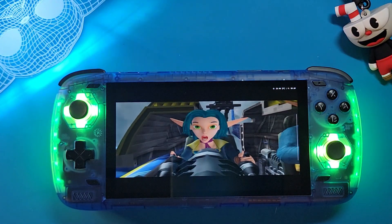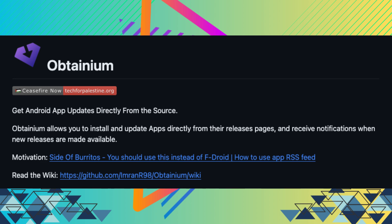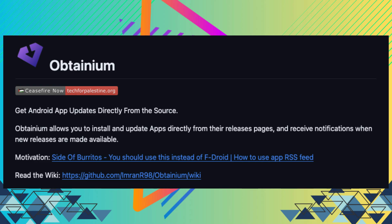What is so special about Obtainium, you might ask? This app is awesome because it takes all those side-loaded emulator apps, downloads them for you, keeps them up to date, and also notifies you when there is a new update for one of those apps. Pretty cool, right? Let's install it.